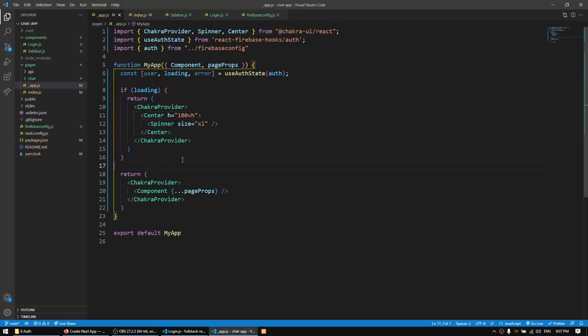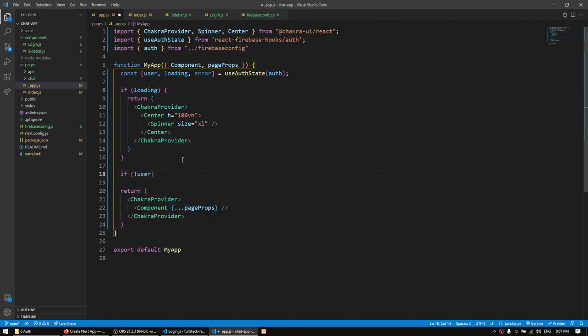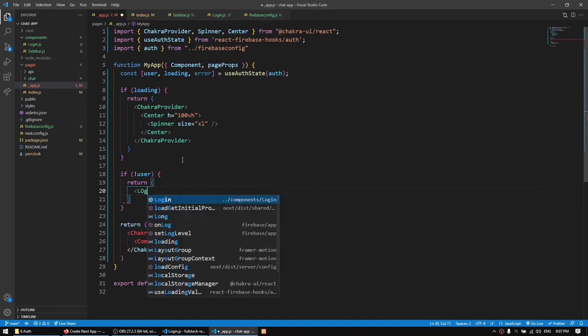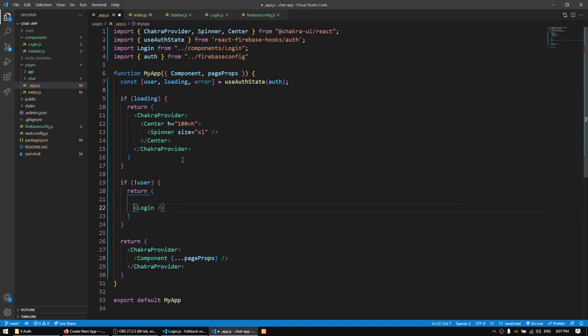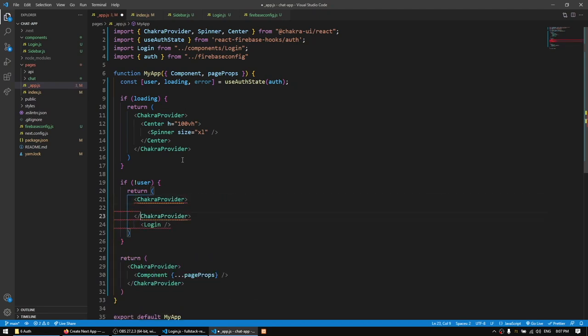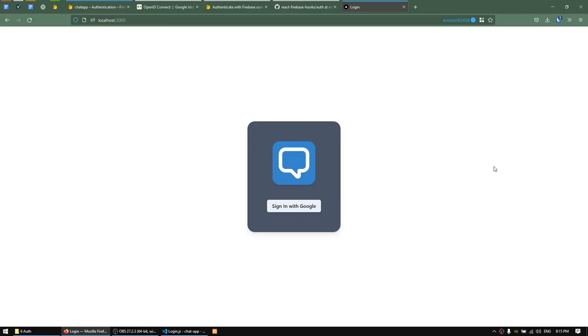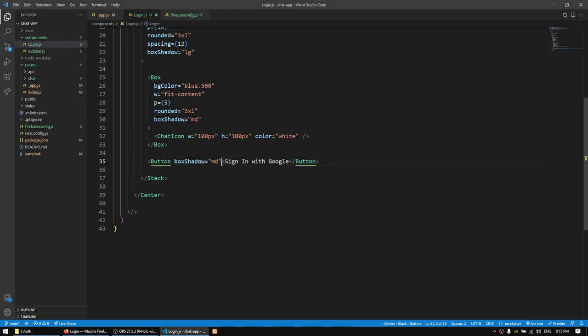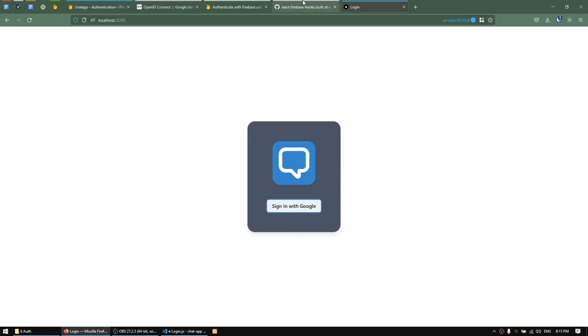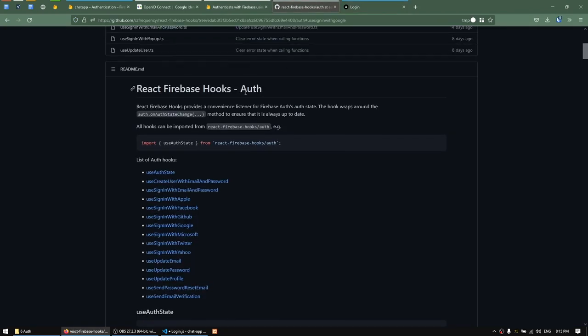Now I'll handle the user state: if the user is not signed in, return the login component wrapped in ChakraProvider. The login component now shows up. I need to implement the onClick functionality on the 'Sign in with Google' button — right now clicking it does nothing. I'll add an onClick with an arrow function that we'll populate using the useSignInWithGoogle hook from react-firebase-hooks.